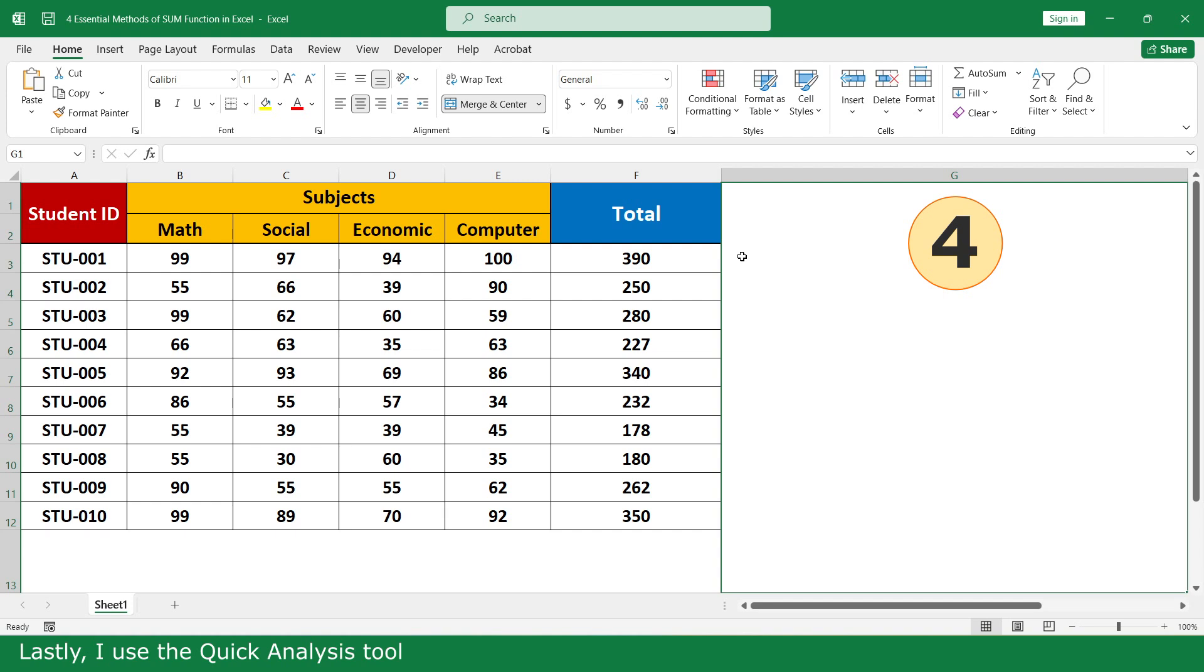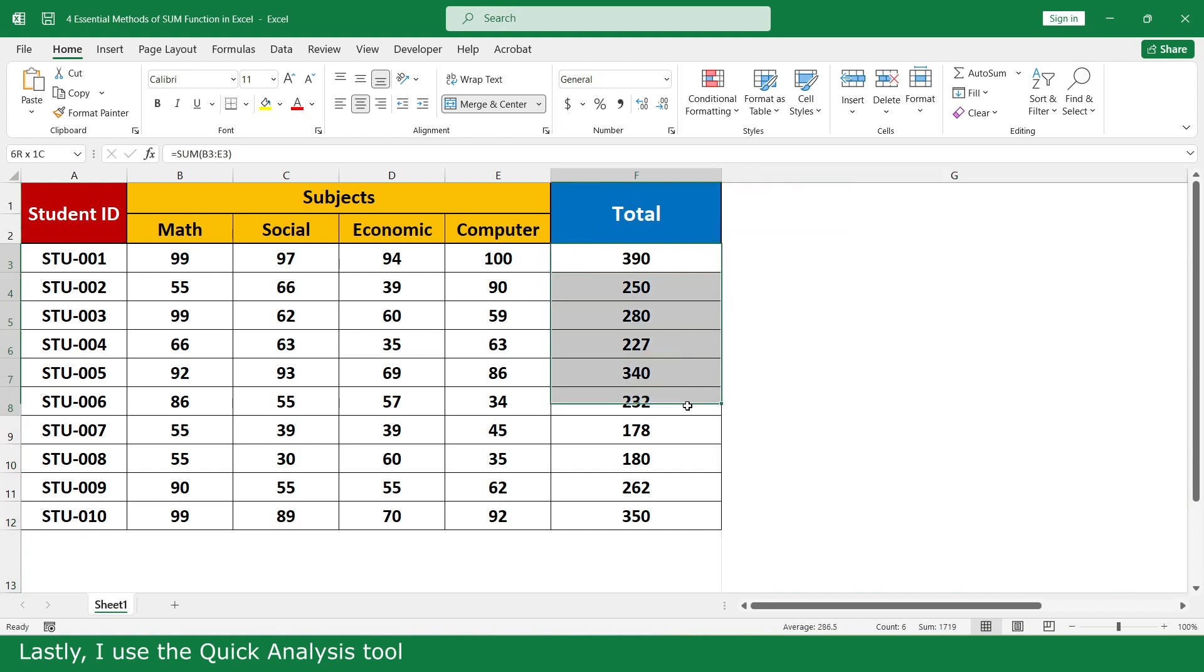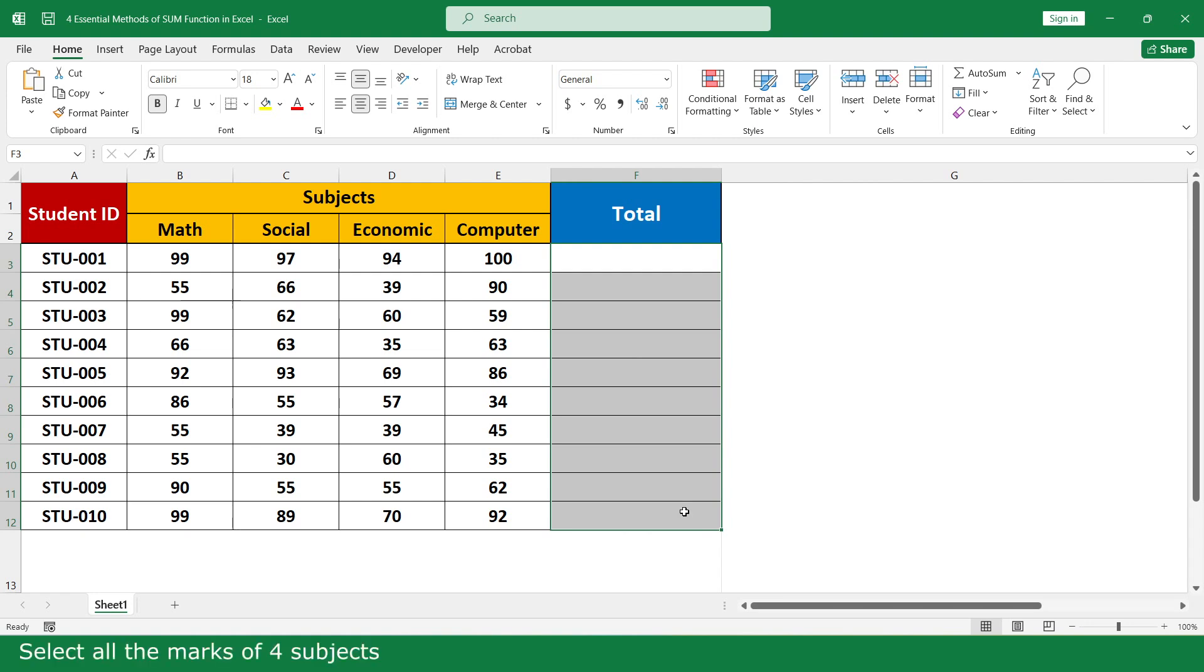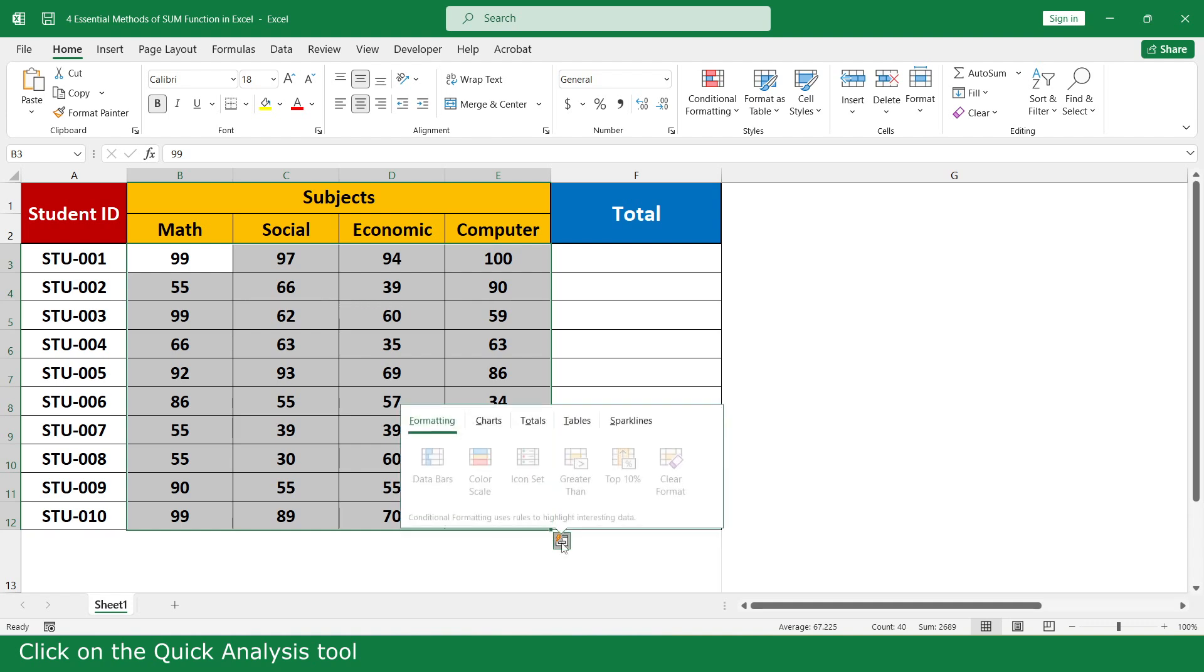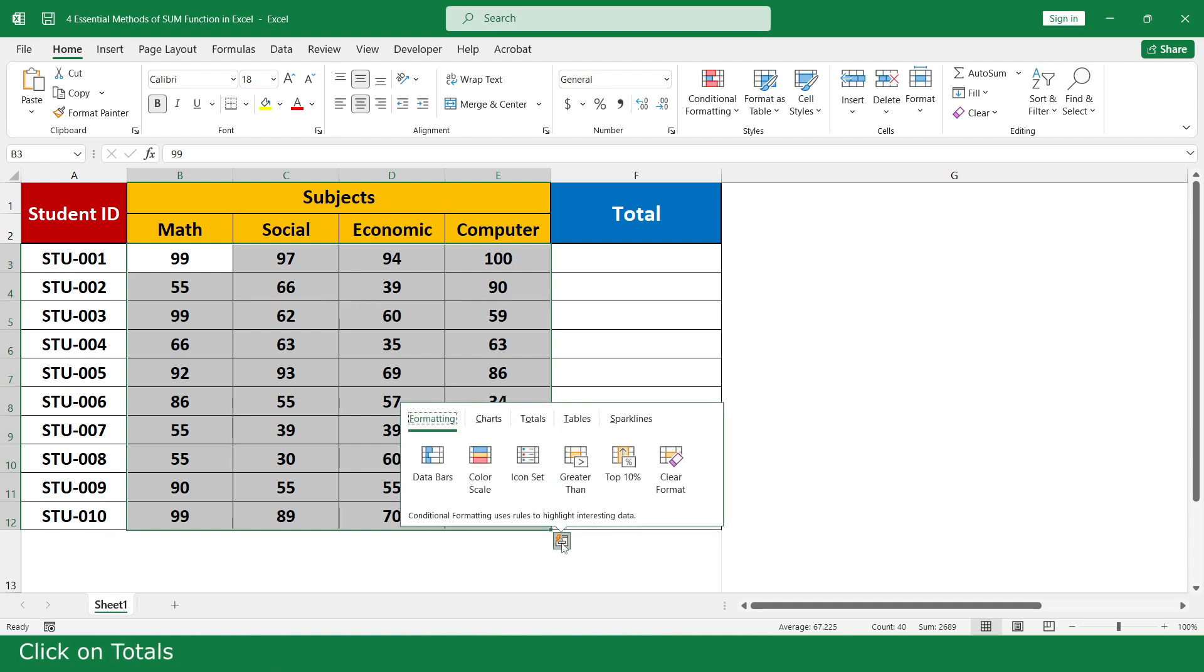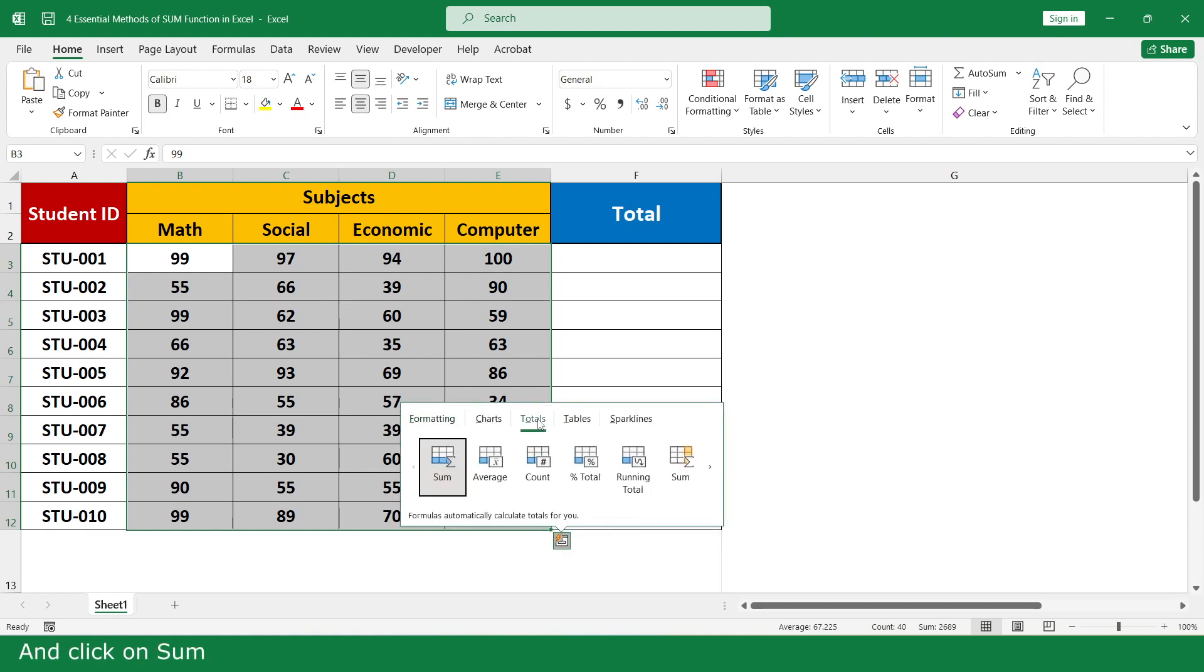Lastly, I use the Quick Analysis tool. Select all the marks of all subjects, click on the Quick Analysis tool, click on Total, then click on SUM.